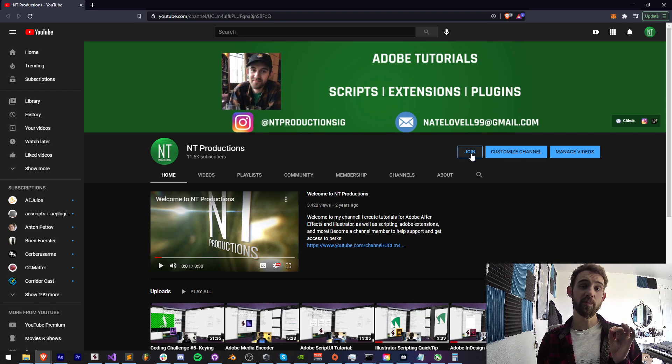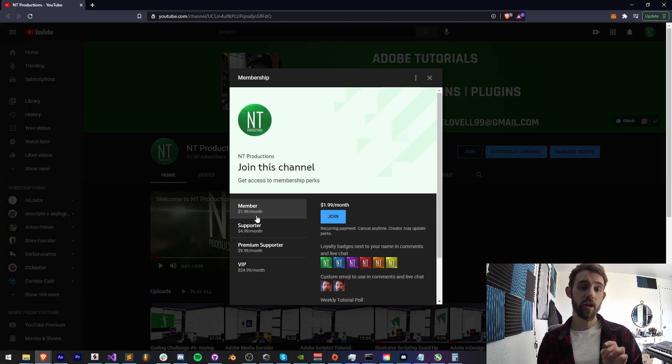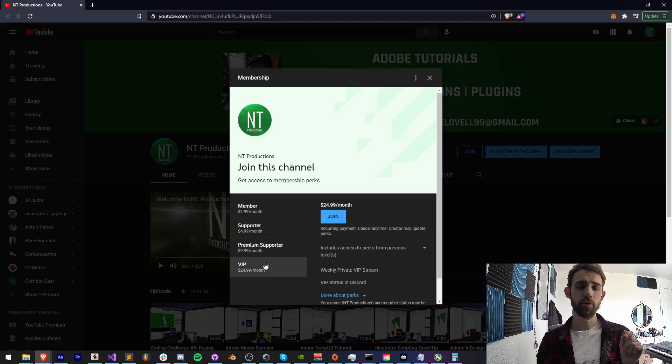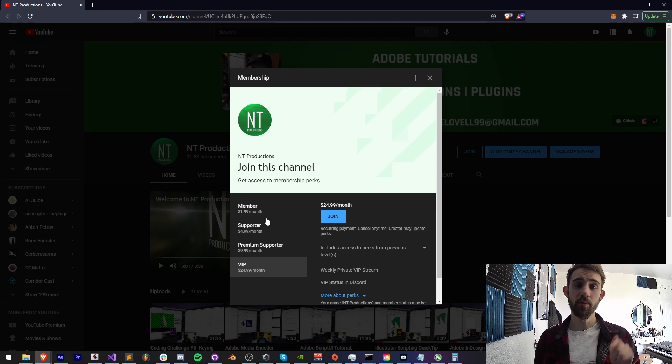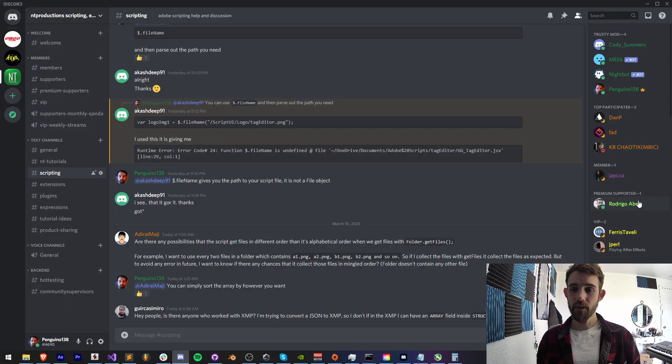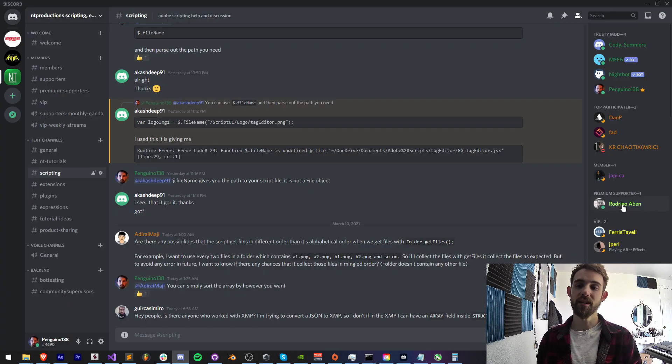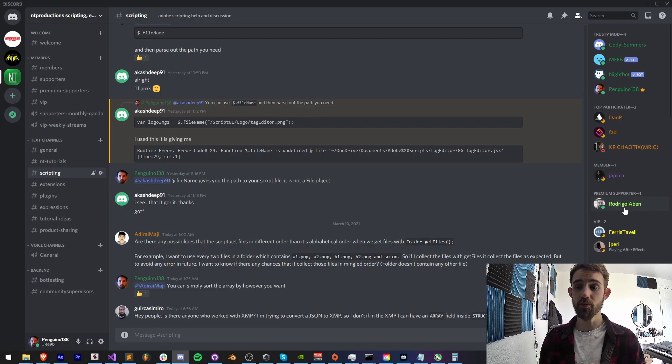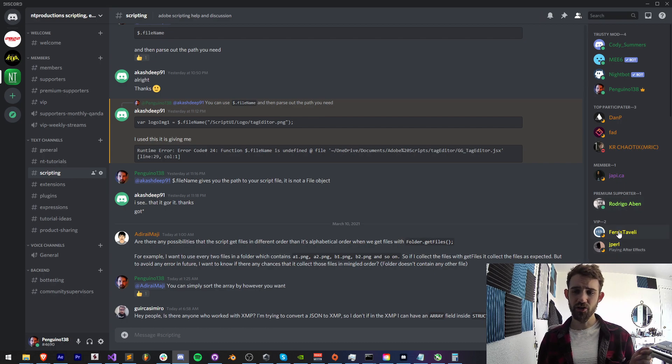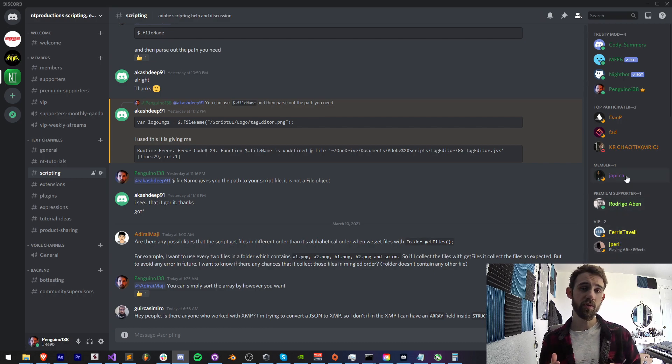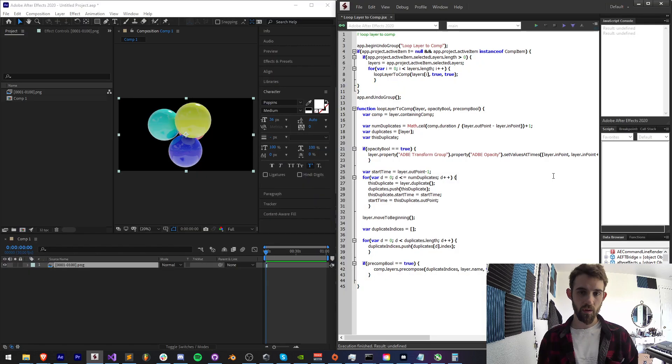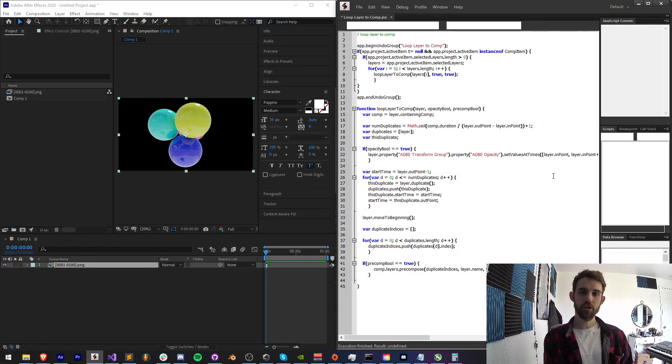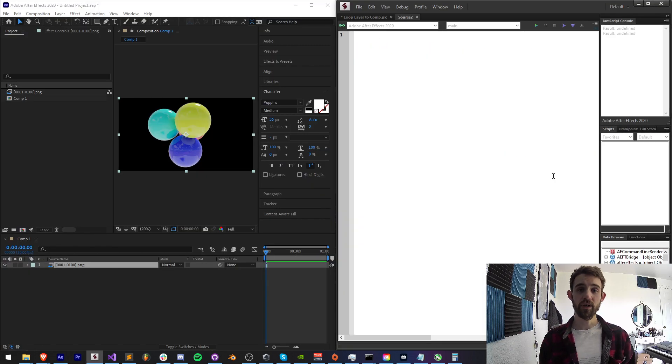And if you'd like to help support the YouTube channel, become a member, supporter, premium supporter, or VIP. You can click on the link in the description and help us out financially. And you'll also get Discord status like a lot of our supporters like Rodrigo, Ferris, jpearl who are always helping contribute a lot as well as supporting us. So we're just going to jump straight in and create this script.